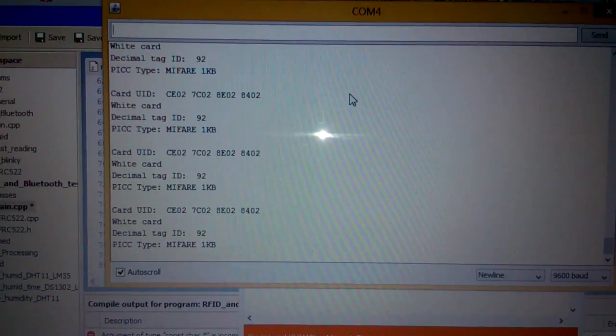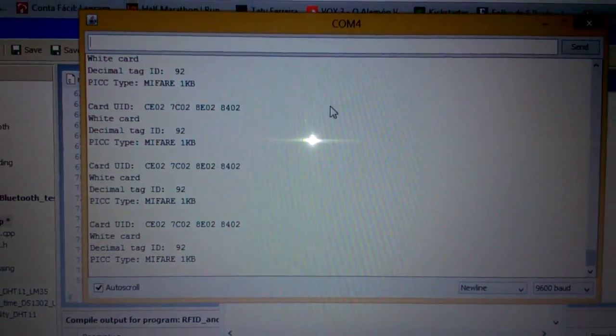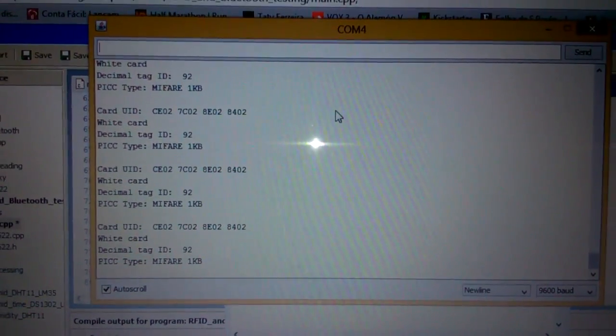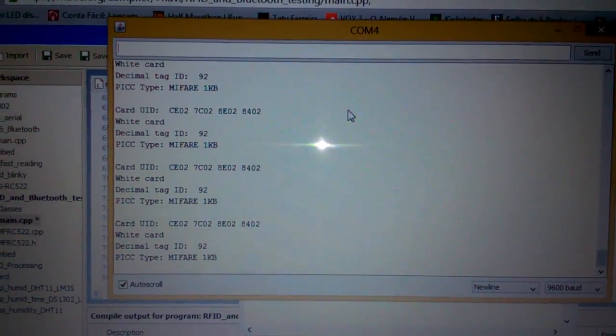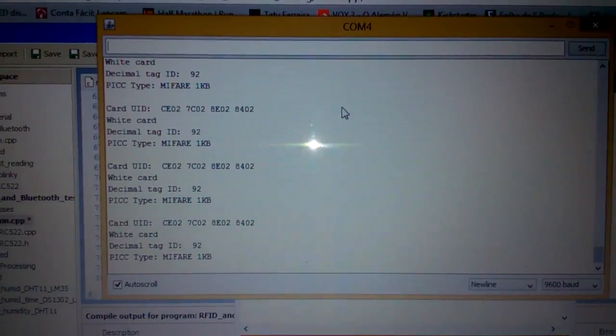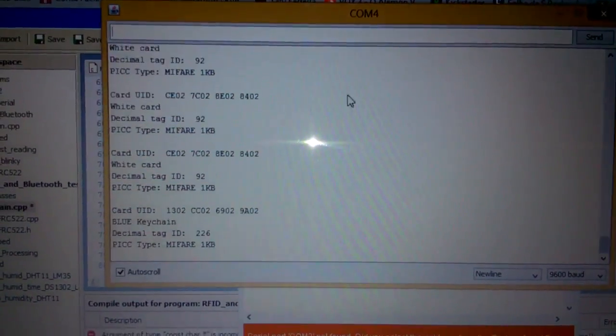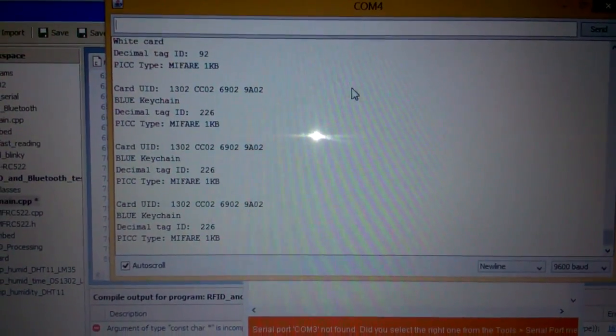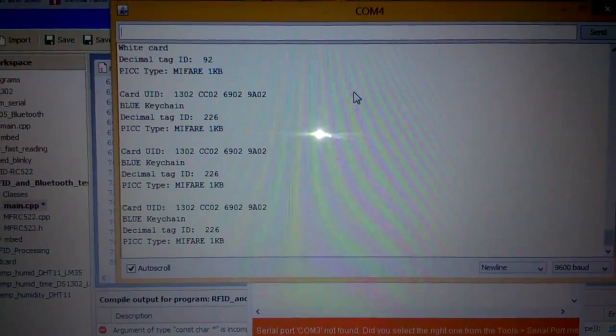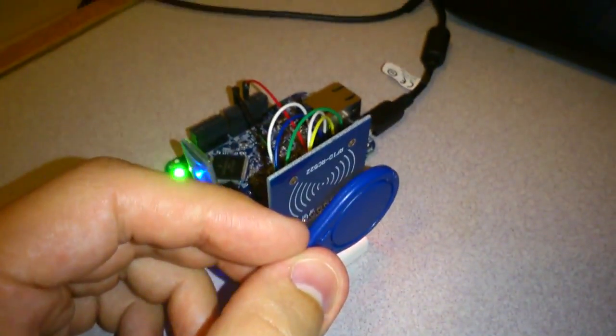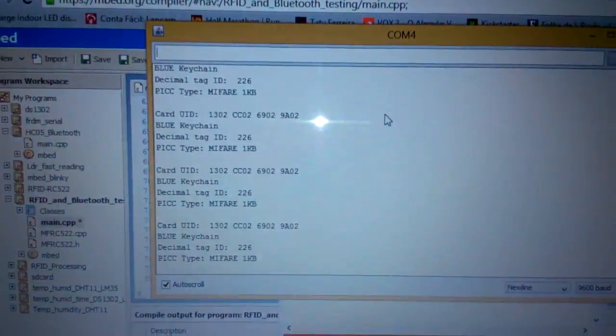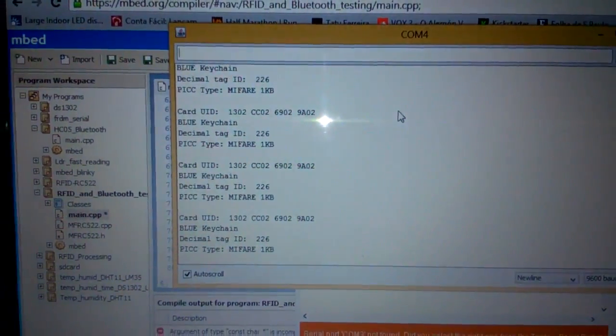You can see that it's reading white card because I approximated the white card to the sensor. Now it's gonna appear blue tag because I'm approximating the blue tag to the sensor.